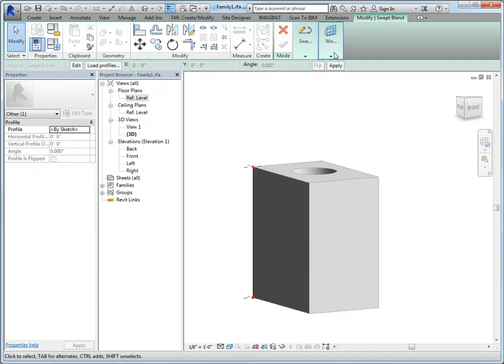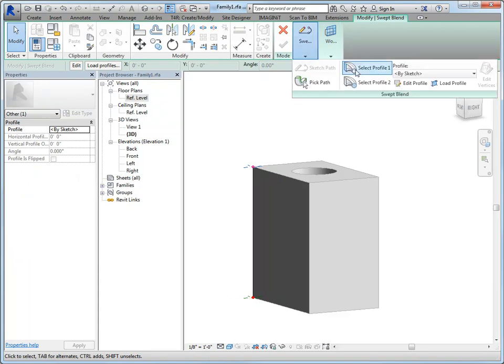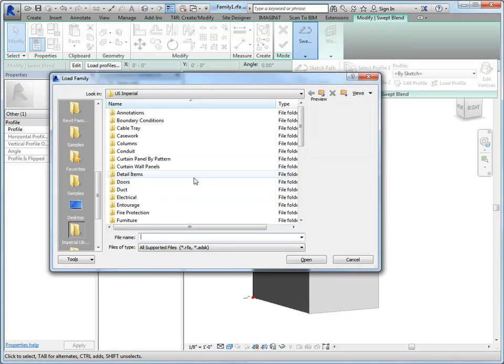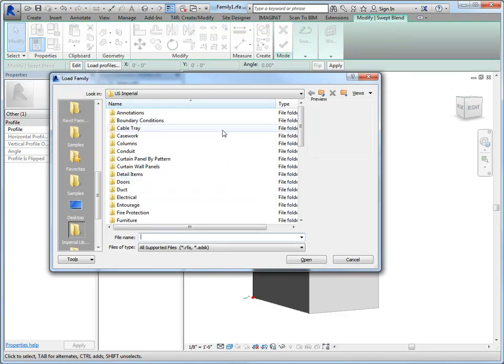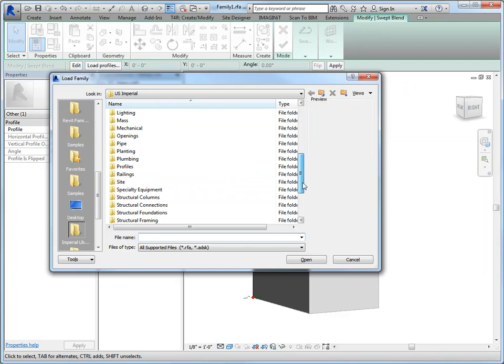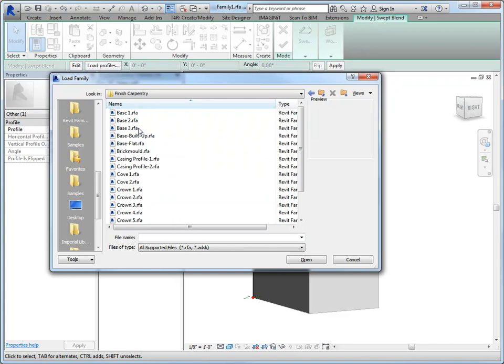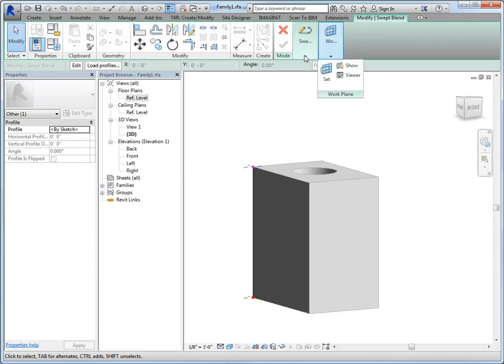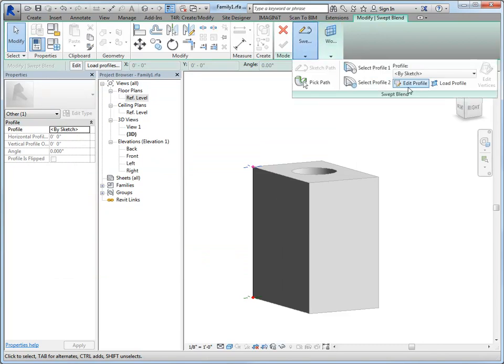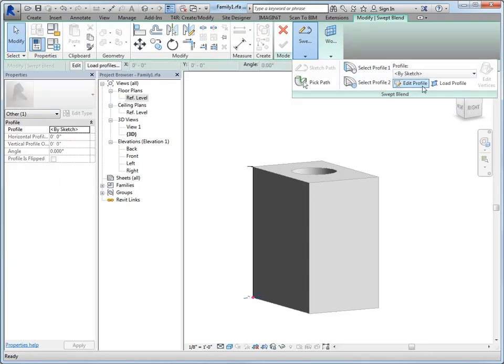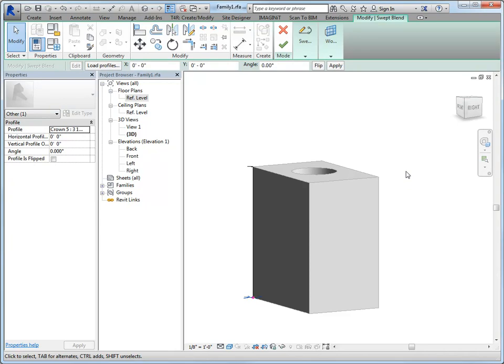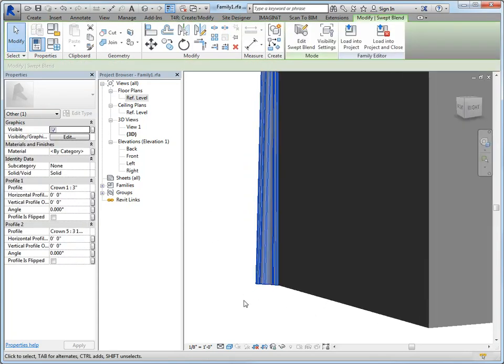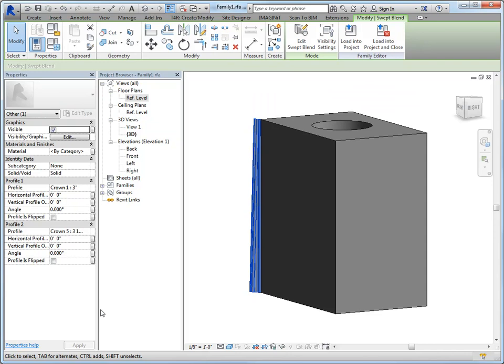And then I'm going to do my profile. So let's load another profile in here. And same type of family. And we had finished carpentry and let's do crown five. Okay, so I'm going to set profile one to be three and profile two to be five. And then just go ahead and finish. And you'll be able to see that it's going to basically create this shape from start to end with the two different shapes.